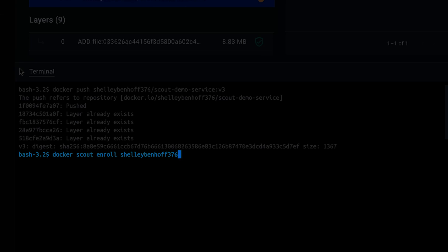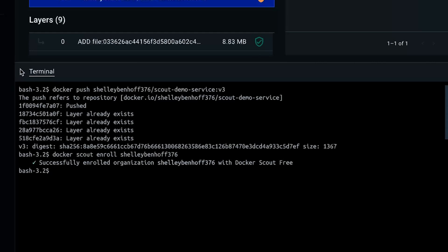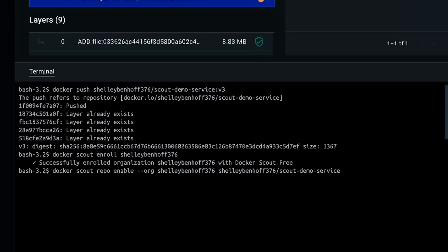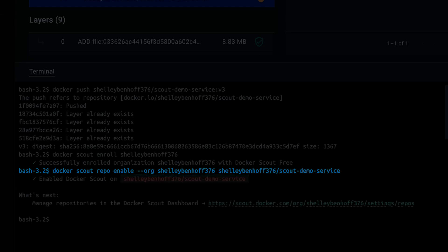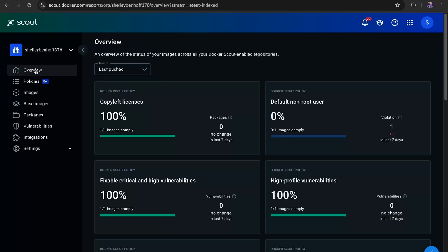Next, you need to enroll your organization with Docker Scout using the Docker Scout Enroll command. Now we need to enable Docker Scout for the image repository using the Docker Scout Repo Enable command. You can use the Docker Scout dashboard to view images and vulnerabilities in your organization's repository. This dashboard also lists policy status, image layers, and attestations, which are useful to pinpoint where security problems occur.